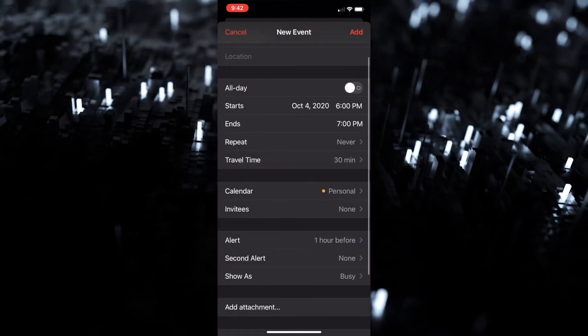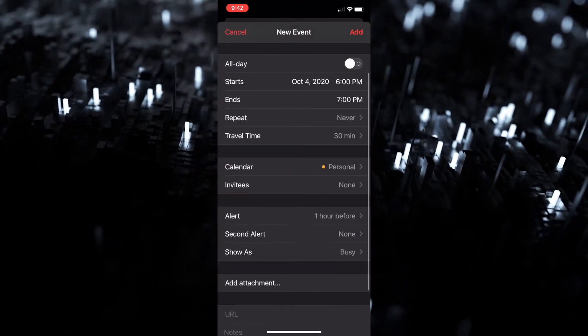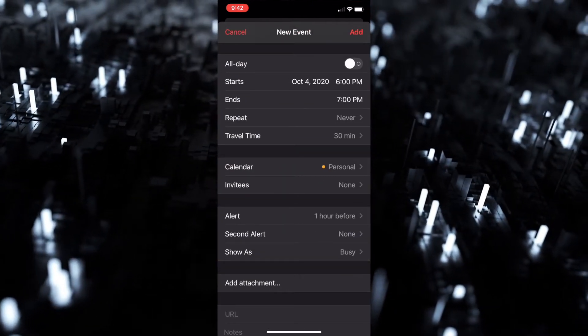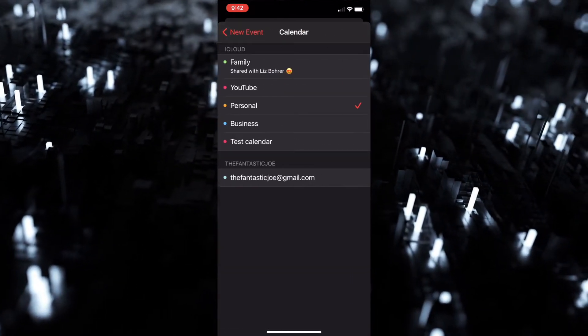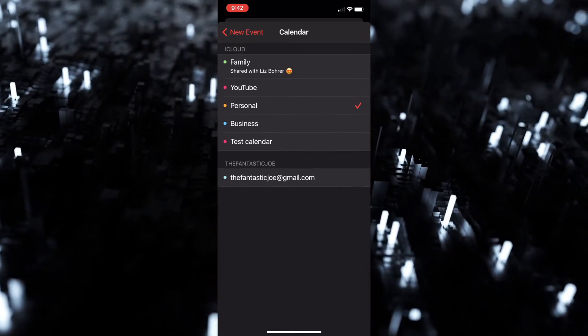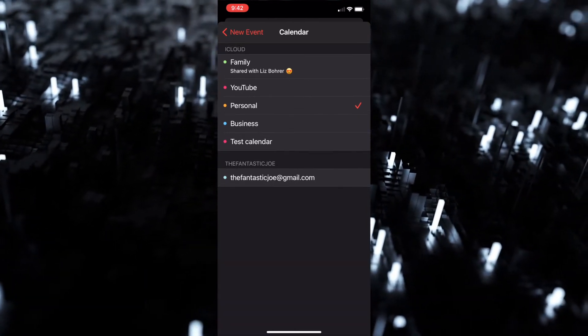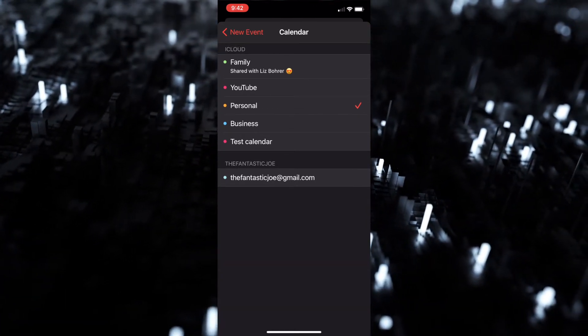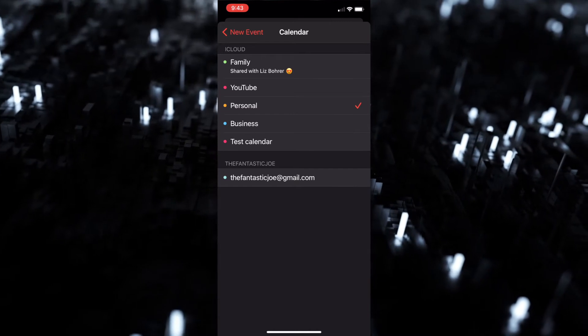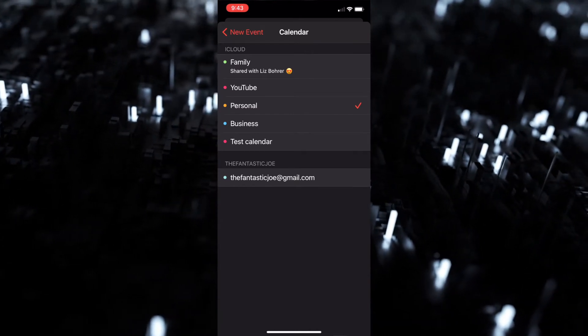Next thing you can do is you can add calendars. So in this case I have a family calendar, YouTube, personal, business like client work, and then I have a test calendar.